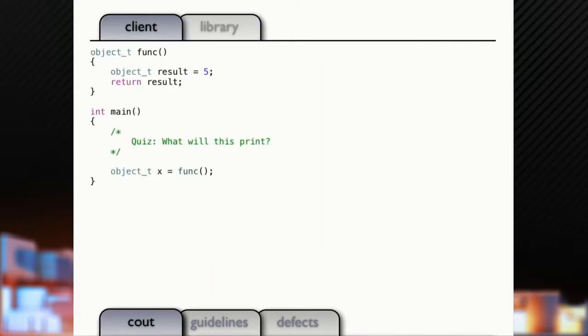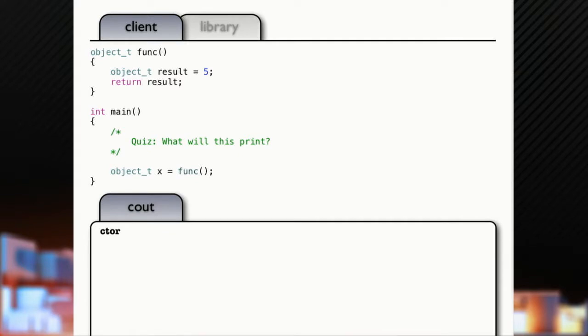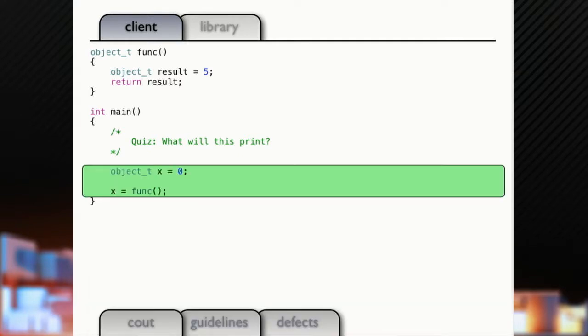So, quiz, see how awake you guys are. What will this print? We're going to put out CTOR or copy. Anybody got a guess? CTOR. Yep. Even under C++ 98. Why? Well, we got RVO. So, the copy's elided.